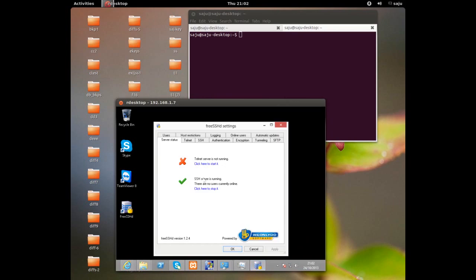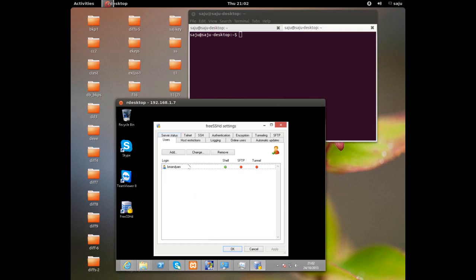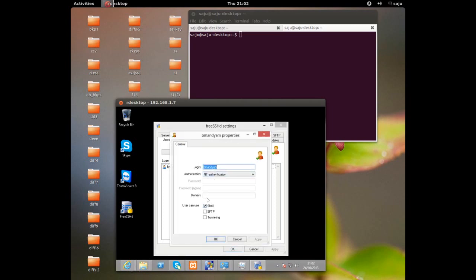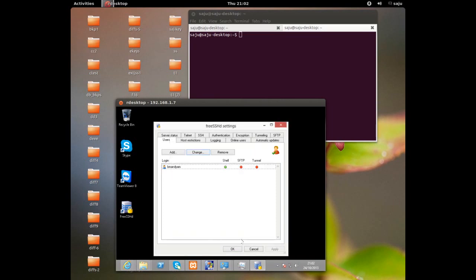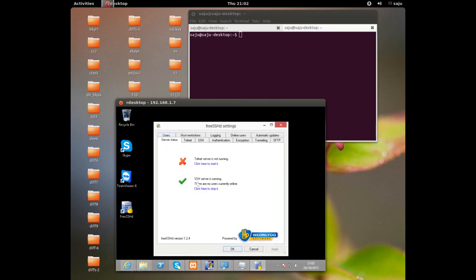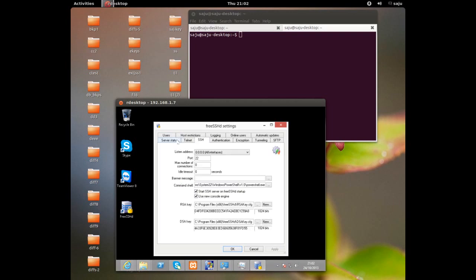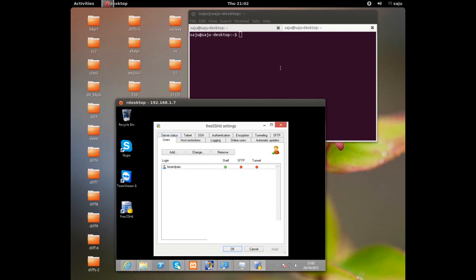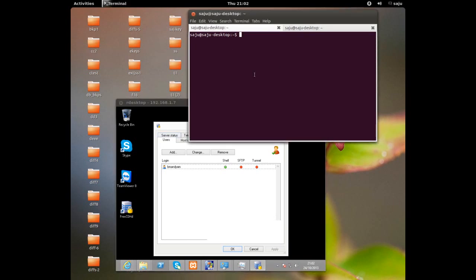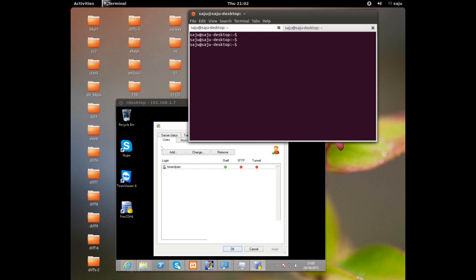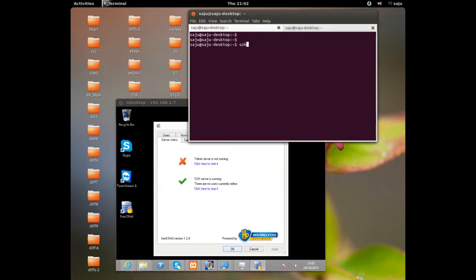In the FreeSSHD settings, you can see the SSH service is running — it should be in this running state. Then go to the Users tab. Here you can see a user. We need to add a user with a shell option configured. These two settings — user and SSH service in running state — are required.